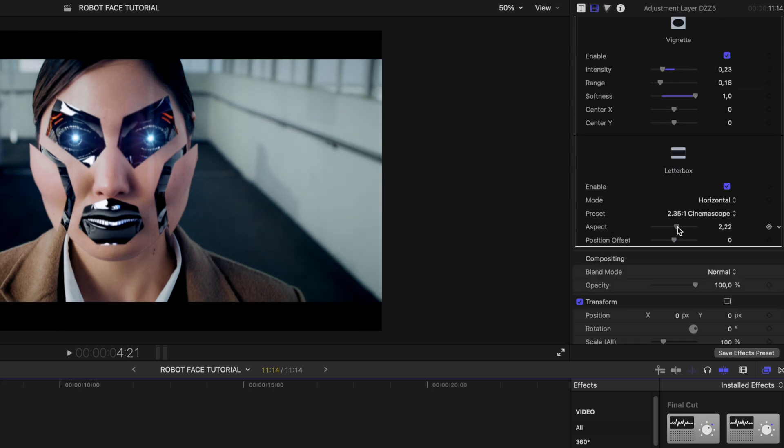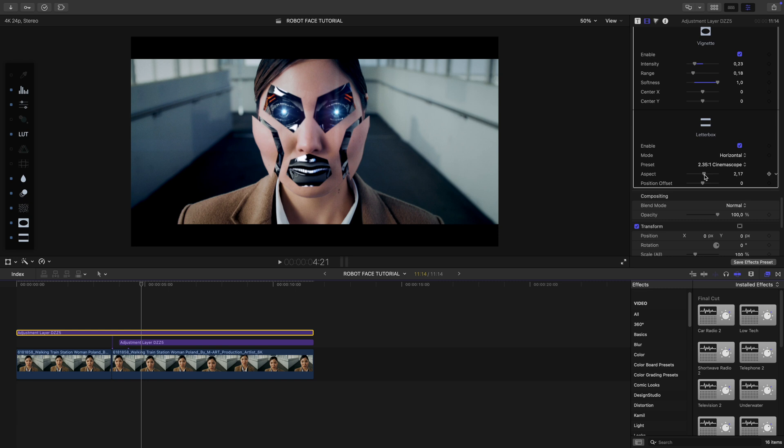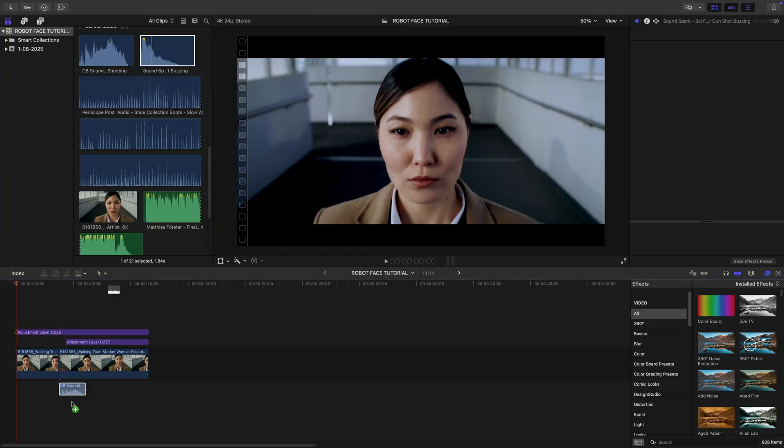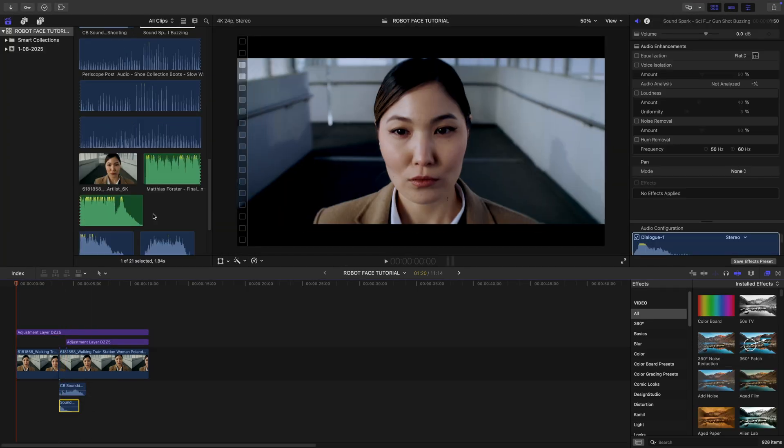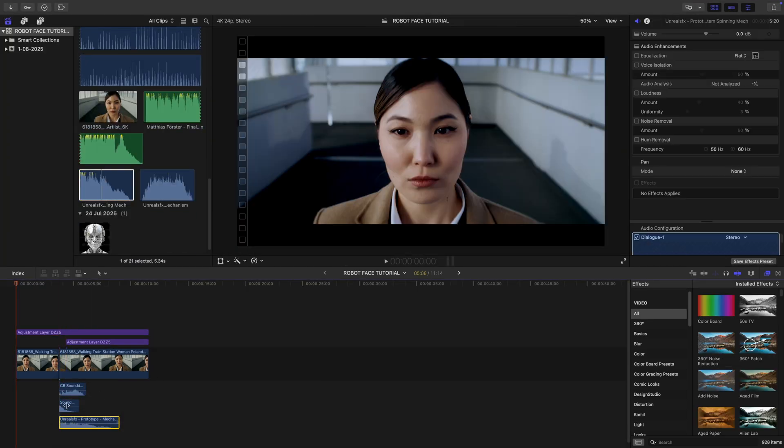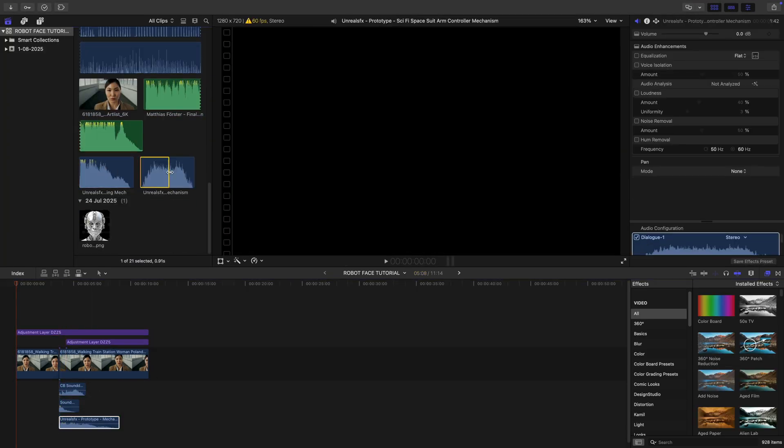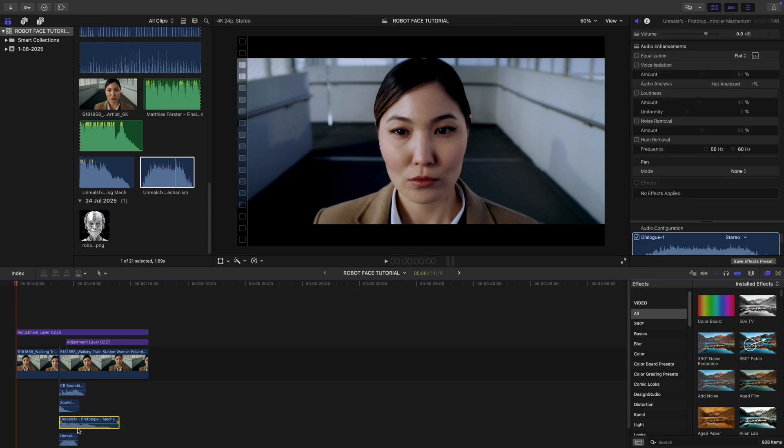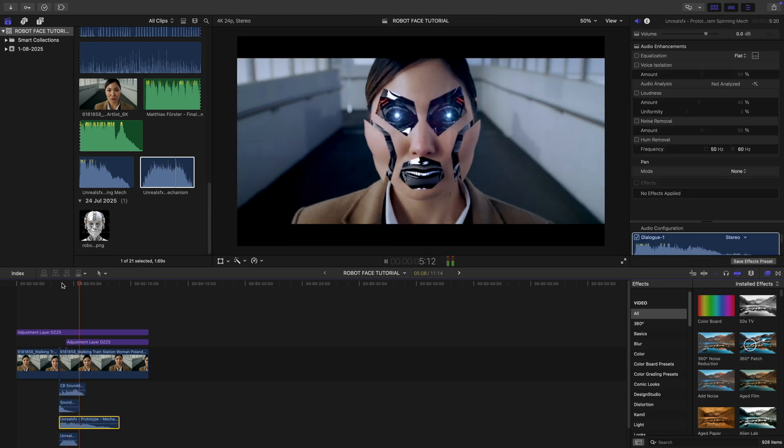And finally, let's throw in a widescreen look. Let's not forget the sound design. When we add some robot sound effects, it's really going to take it to the next level.